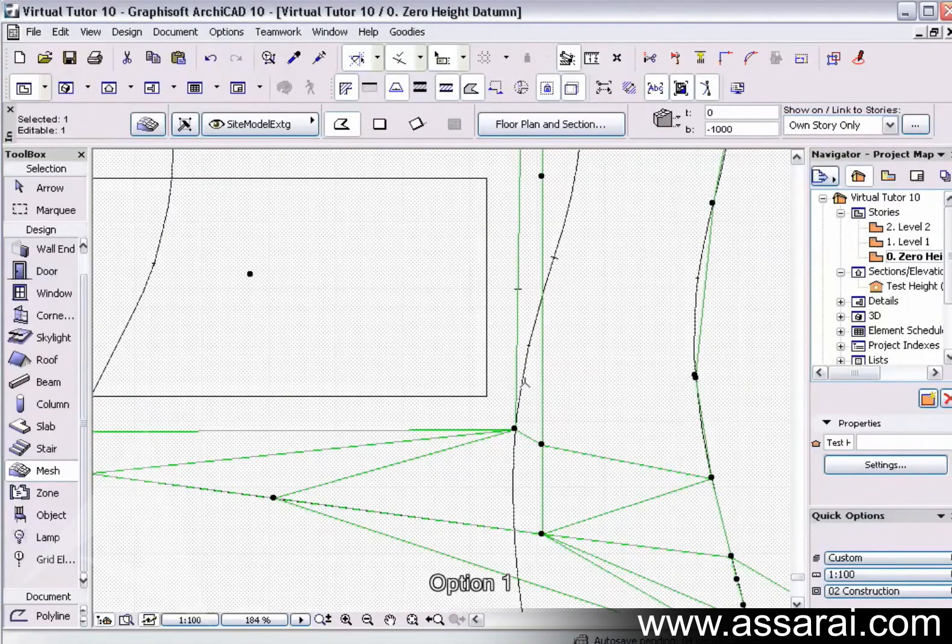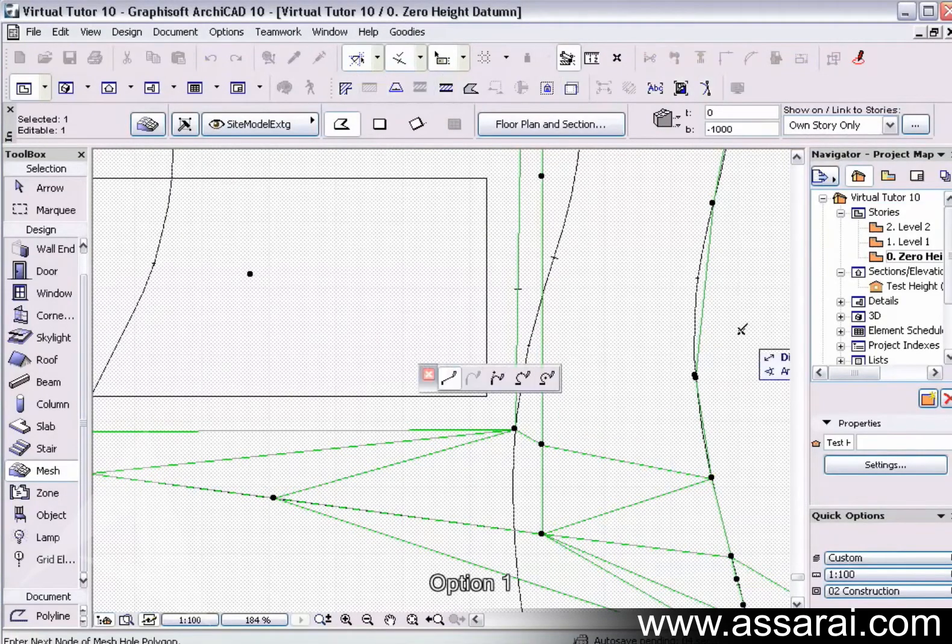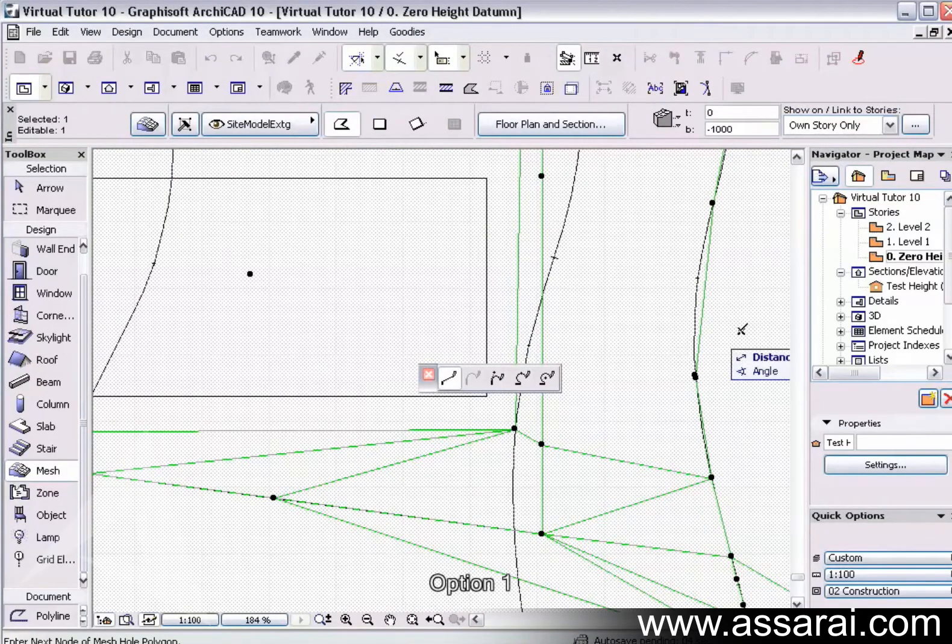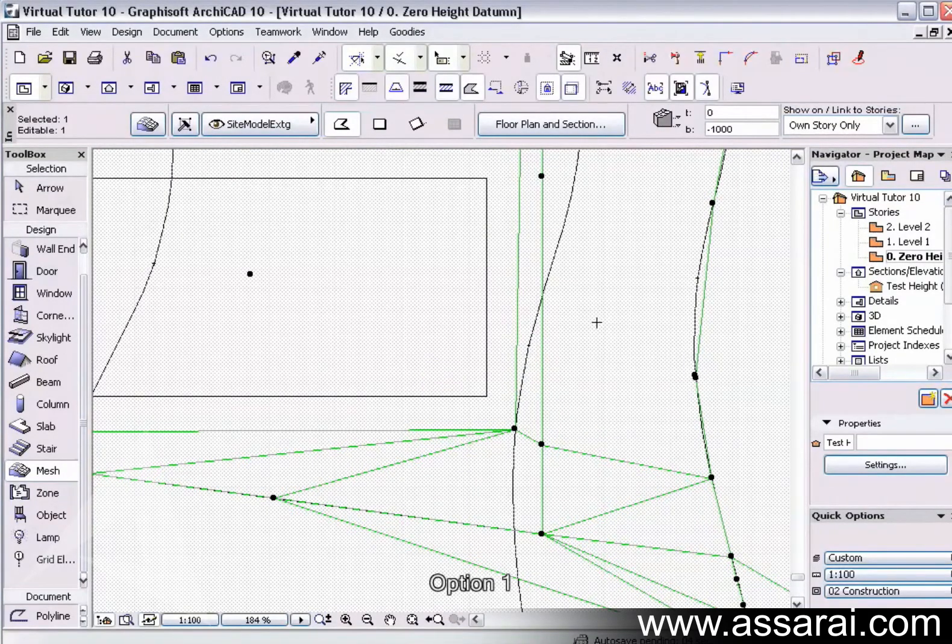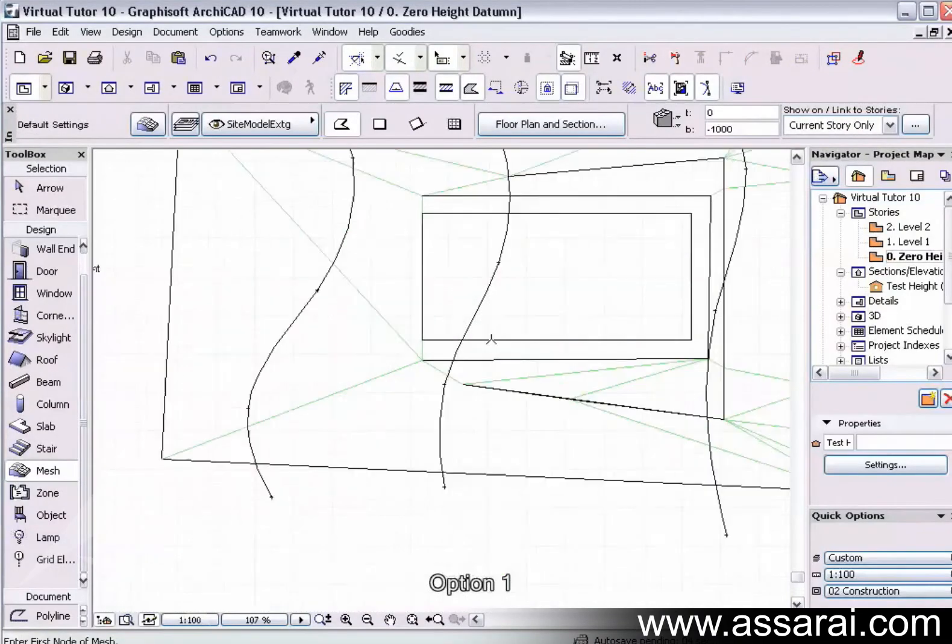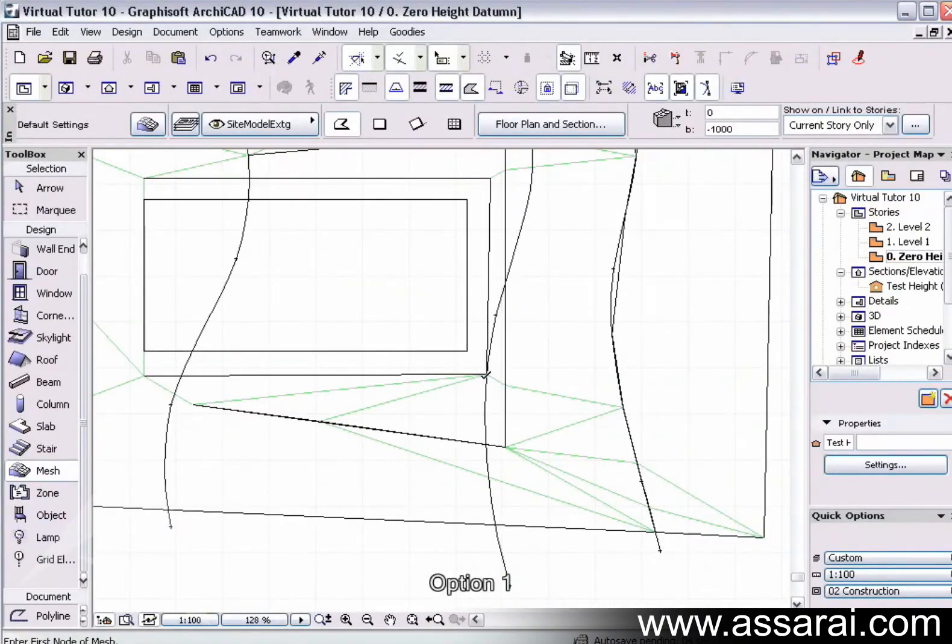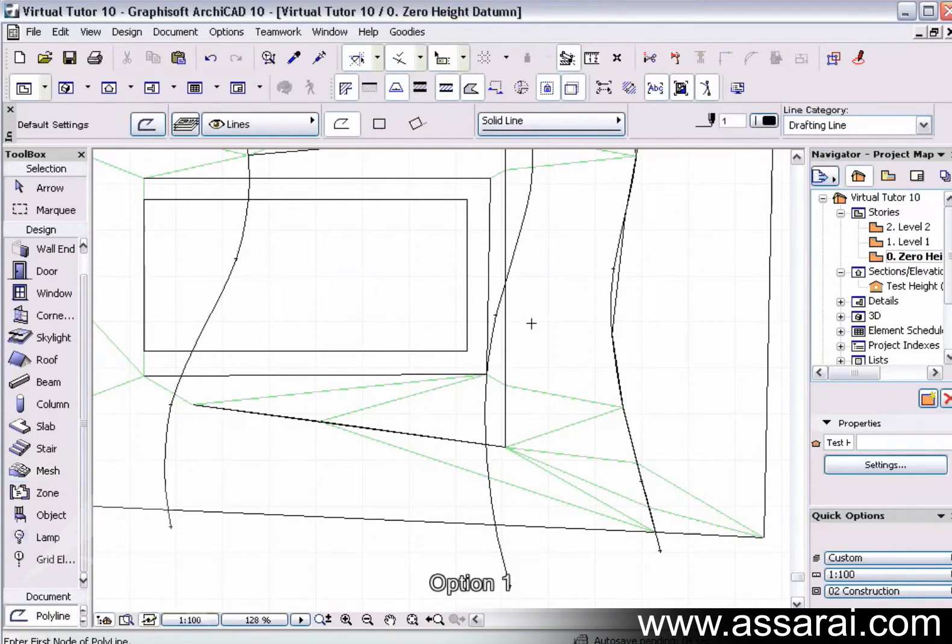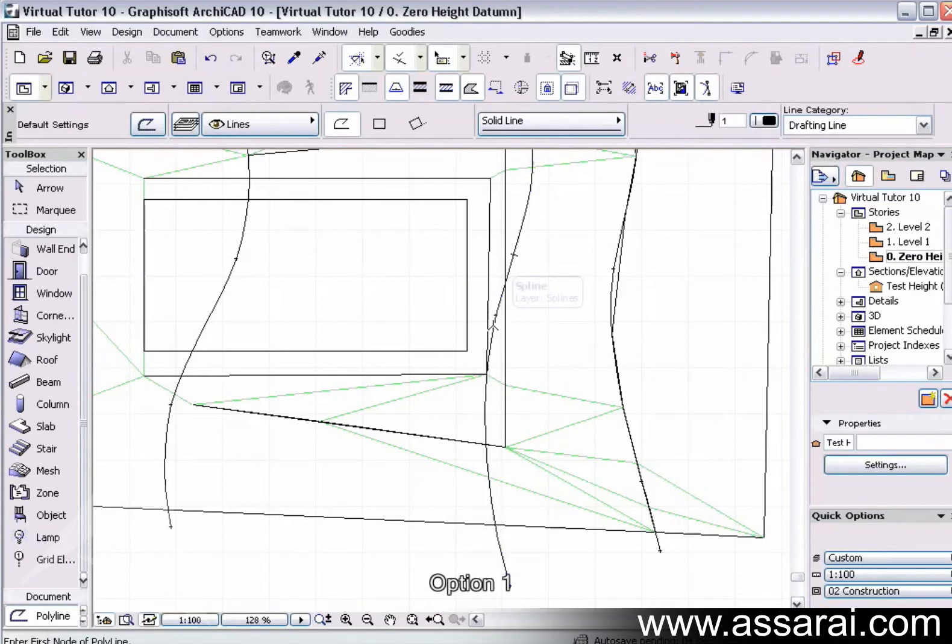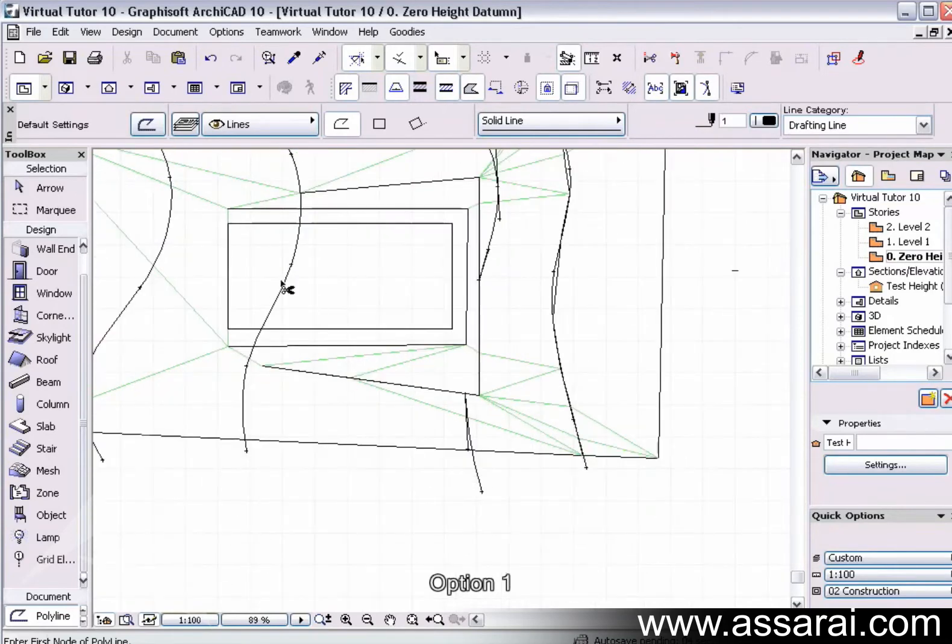Then what I might do is just zoom into this area here, deselect it first, zoom into this area here, and delete the polyline in this area here because we don't want that being affected. I could even delete that one really.